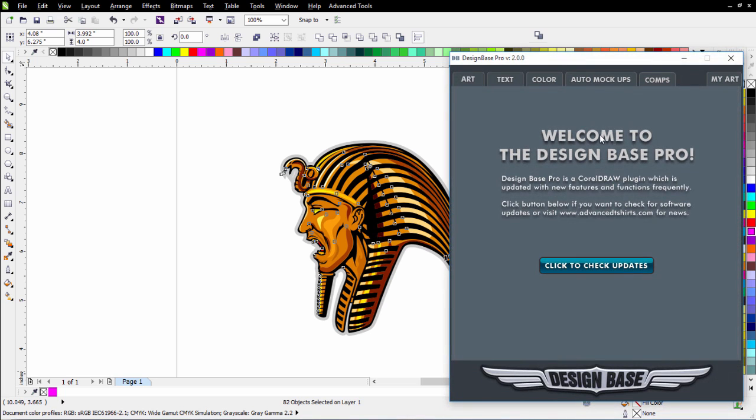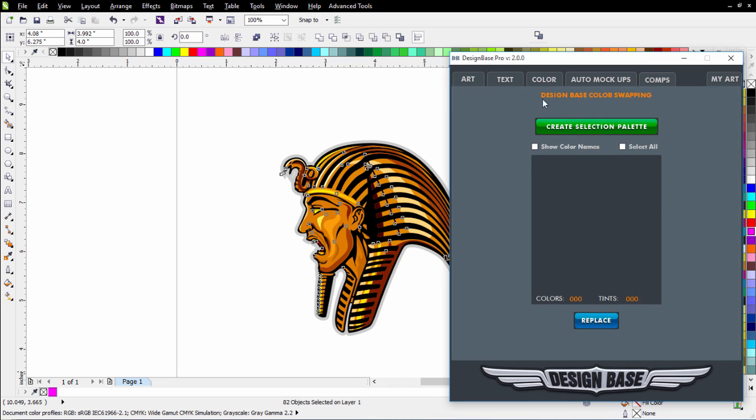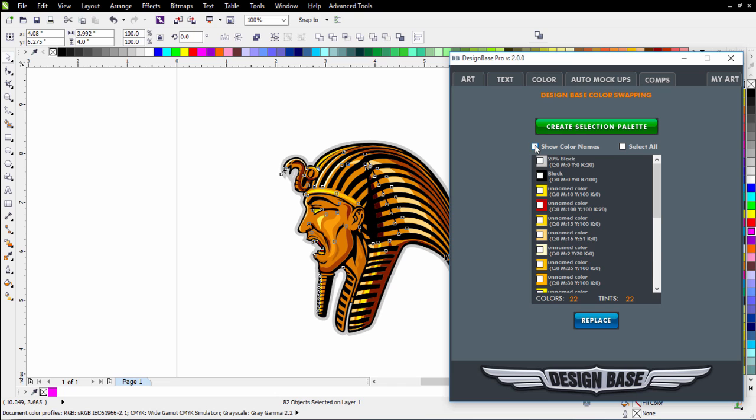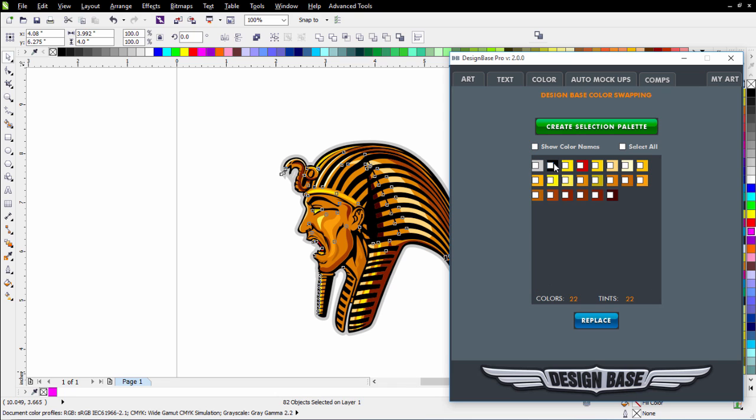However, working with the color swapping in Design Base, I can very easily go to Color with the object selected, create selection, and I'll get all of the colors. Here I can click on Show Color Name to see what colors they are. I can deselect that, and it'll go back to a normal chip list.